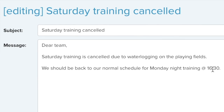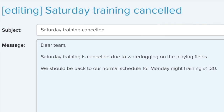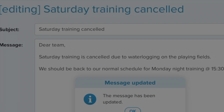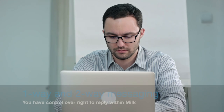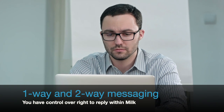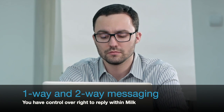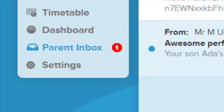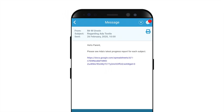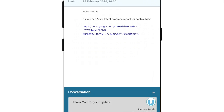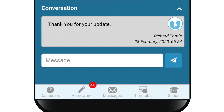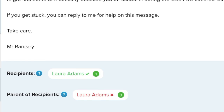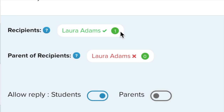Great for newsletters. Unlike an email system, you can edit messages after they've been sent. Any message sent using MILK is a one-way broadcast by default, protecting teachers from being bombarded with message requests from students and parents alike. But when you want students and parents to be able to reply, simply select Allow Reply.